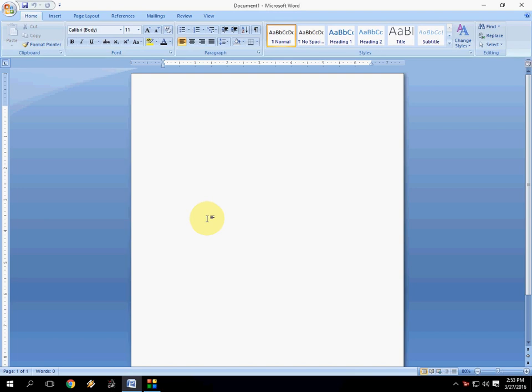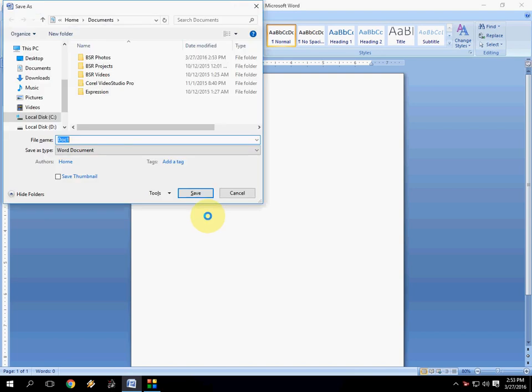When you press Ctrl S to save the file, it will take C drive. By default it will be C drive. If you want to change this, you can easily change to your D drive or E drive or any other particular drive.